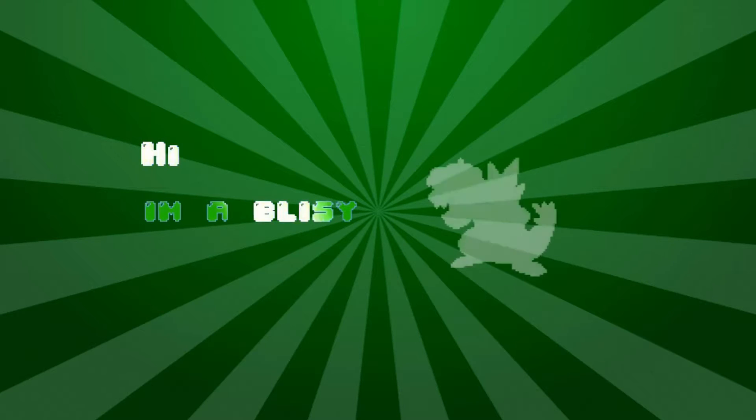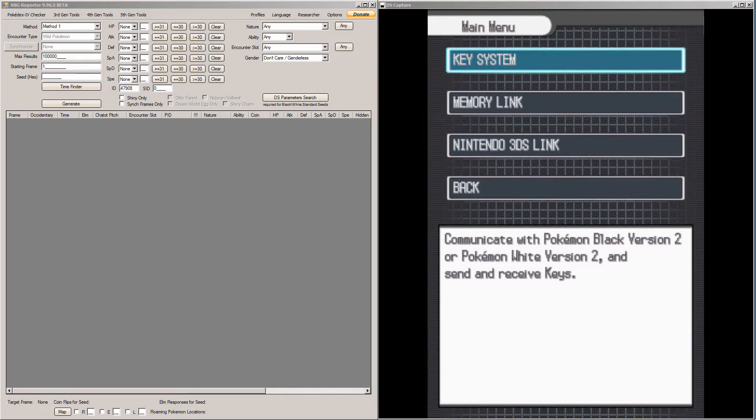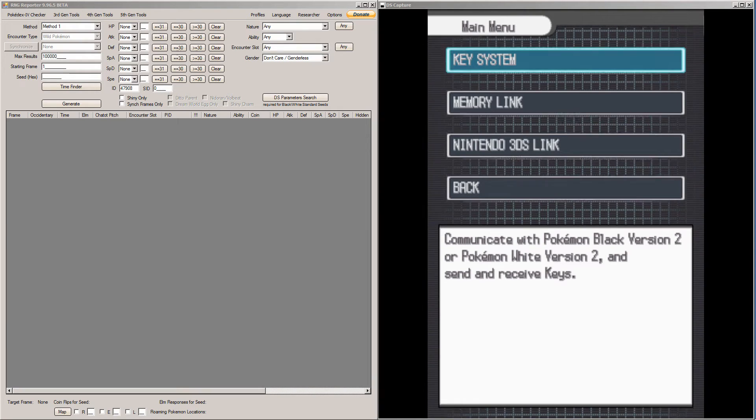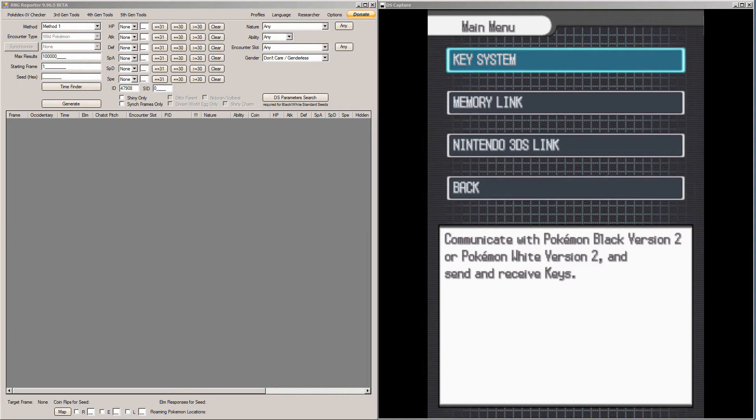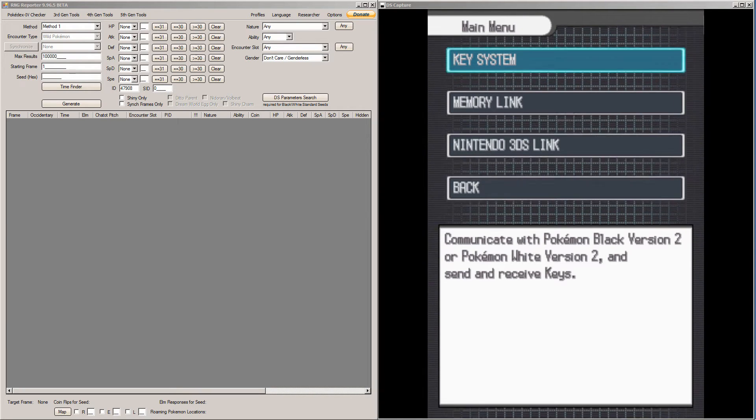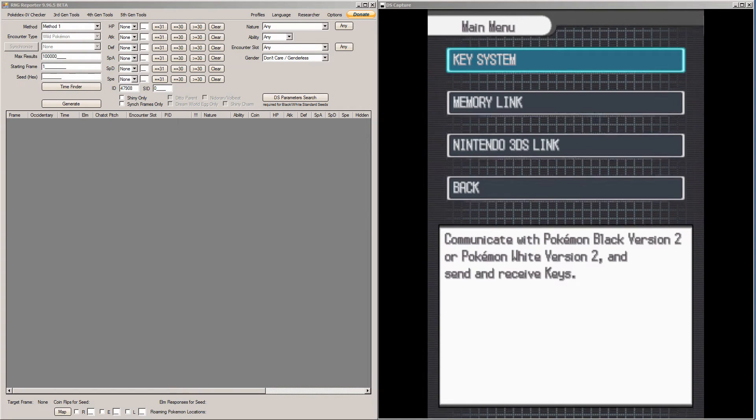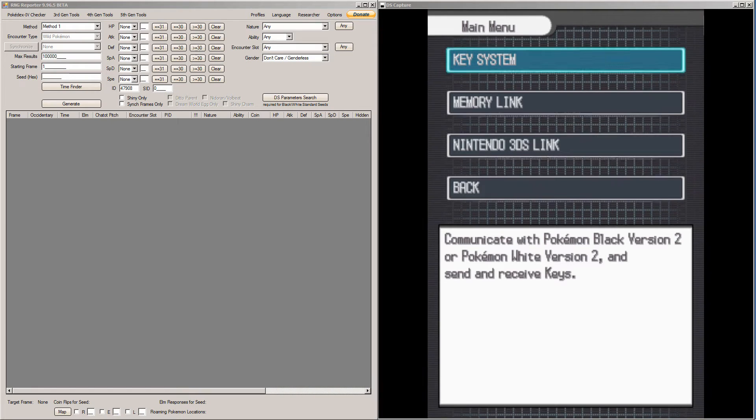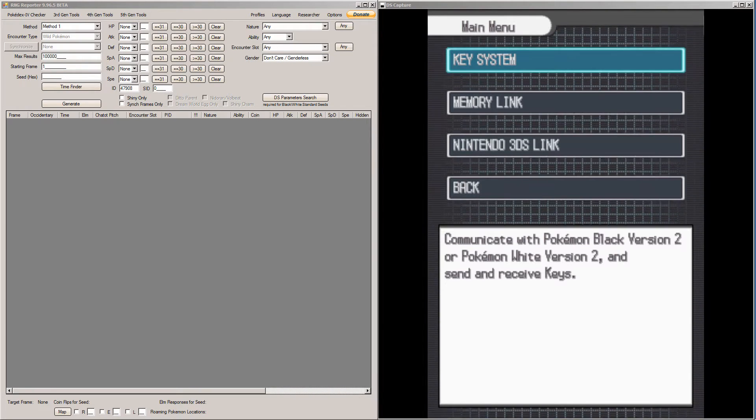Hi, I'm Oblissy. Hey everyone, today I'm going to teach you how to RNG abuse the Therian Legendaries in Pokemon Black and White 2 from the Dream Radar app in RNG Reporter.